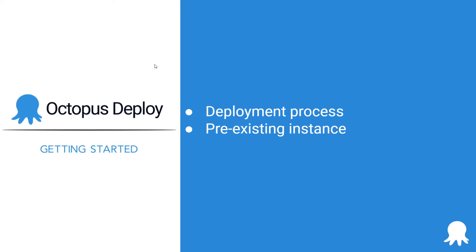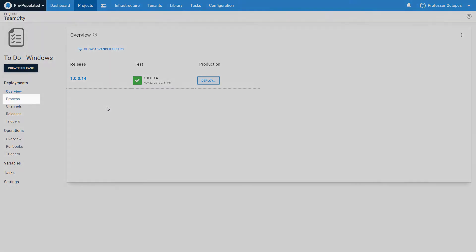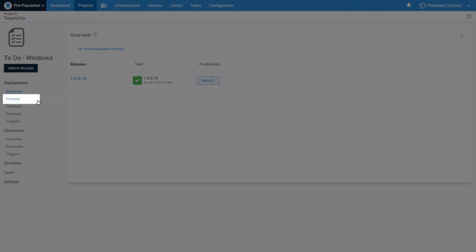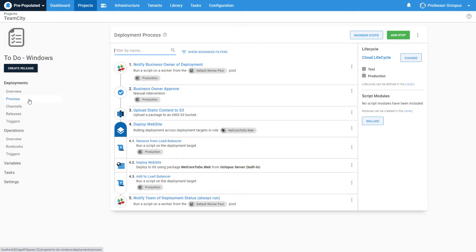This video will start with a look at a pre-existing instance to see what a deployment process could look like, then walk you through how to add a step to your deployment process. Let's start by looking at an existing deployment process. You can access the deployment process in a project by clicking on the process button in the left menu.